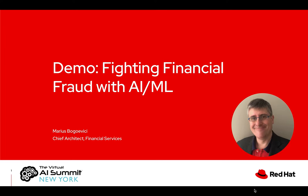Hello and welcome to our demonstration on building an intelligent fraud detection solution using the Red Hat portfolio and open source machine learning tools.